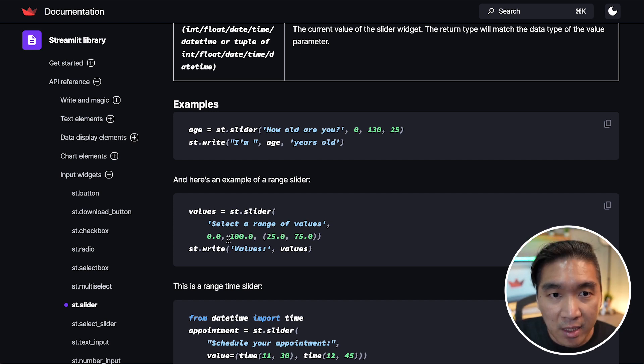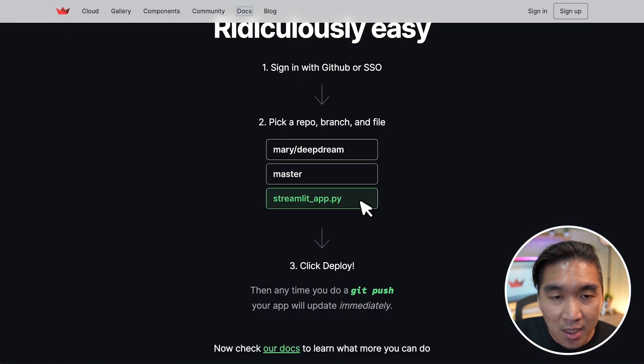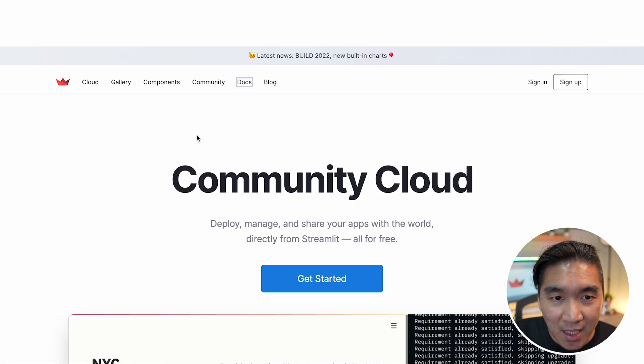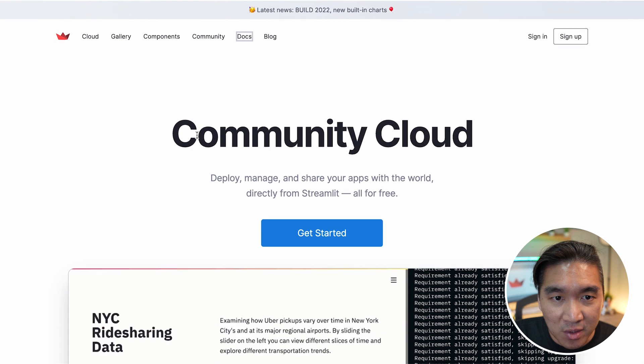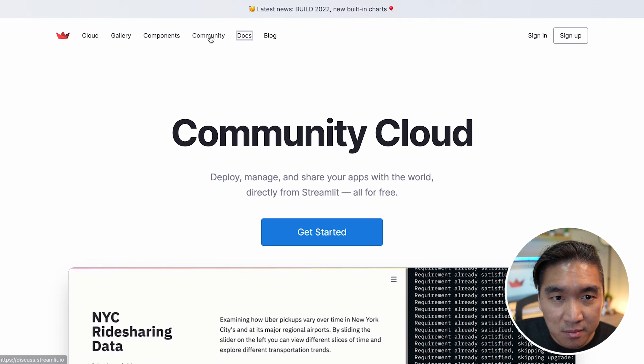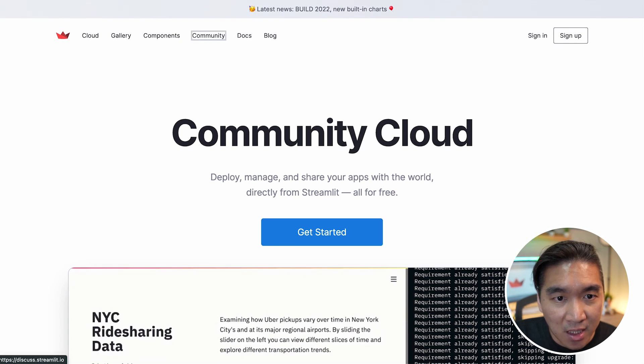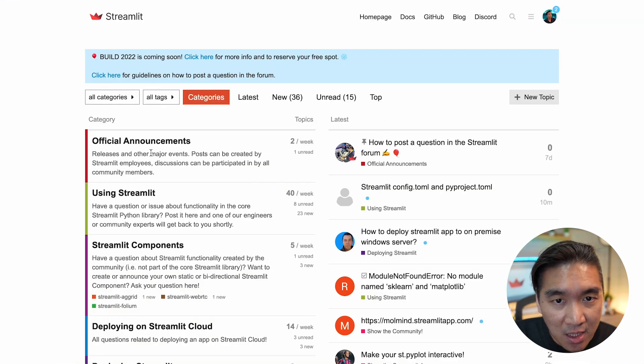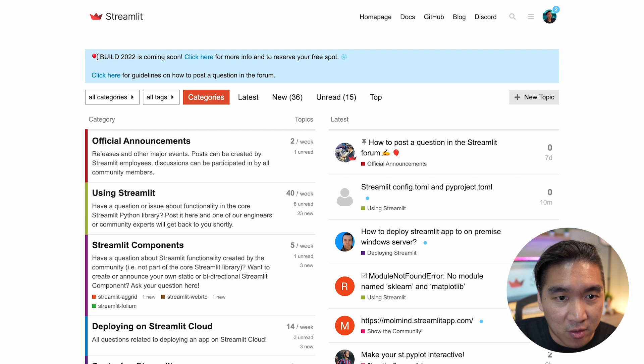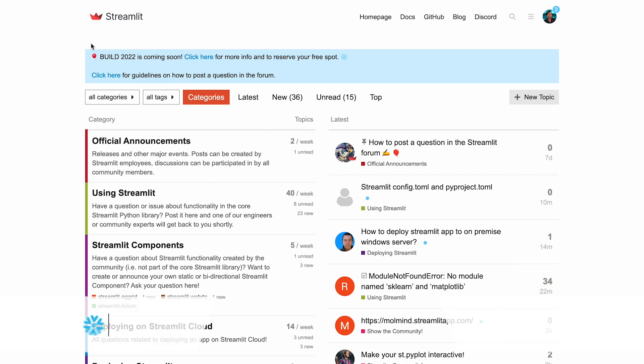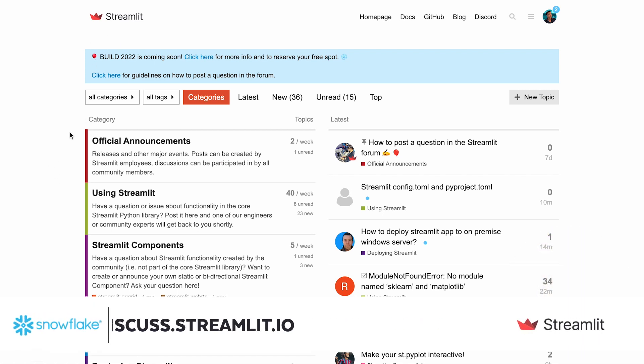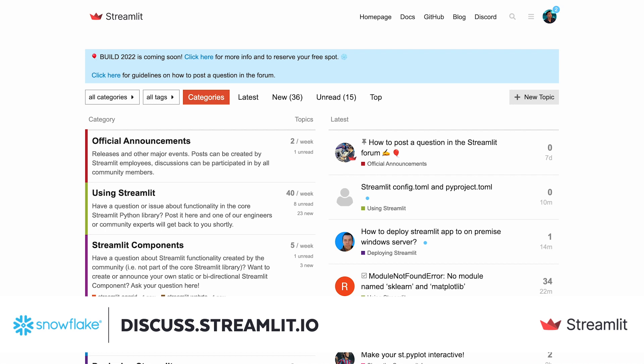Let's head over back to the main website. And another resource that I would like to highlight is the forum. If you go to the main site, click on community, and then you go to this Streamlit forum. Or the direct URL here is discuss.streamlit.io.